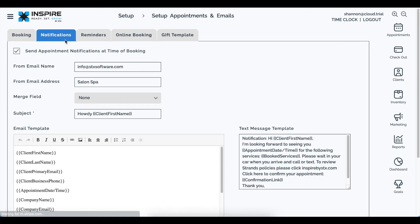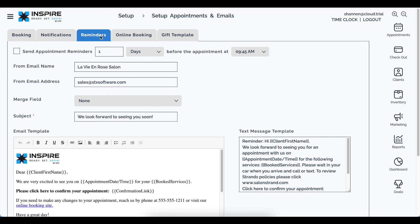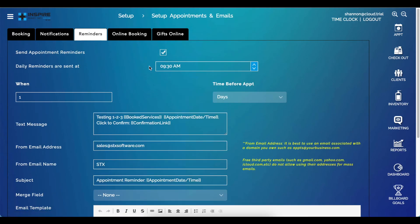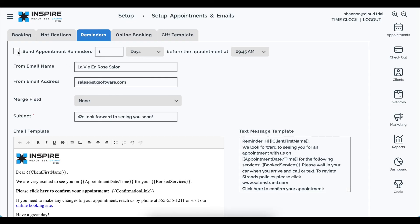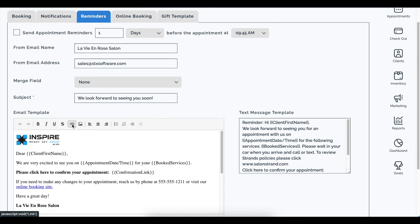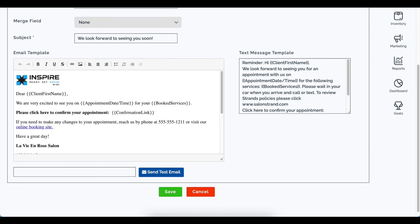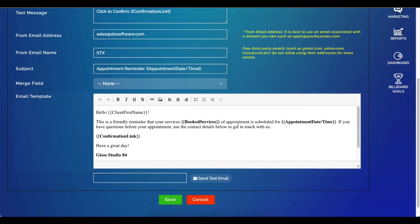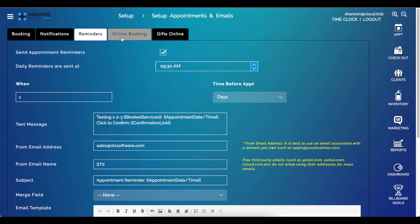Similarly, notifications and reminders received the same cleanup treatment. All the same fields, checkboxes, and capabilities are present, but the layout is much cleaner. It now reads: send appointment reminders this many days or hours ahead before the appointment at a specific time. The text message box is bigger, the email template is right there, and you scroll less overall.